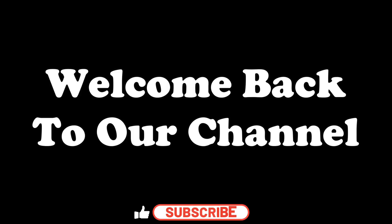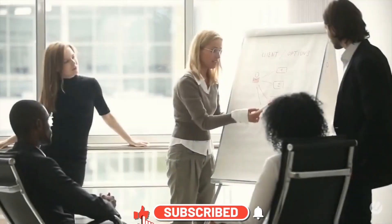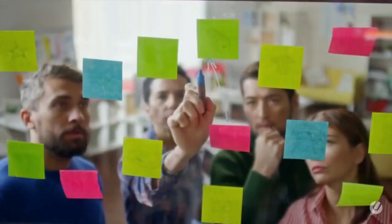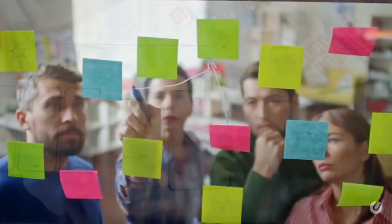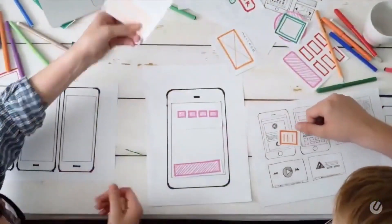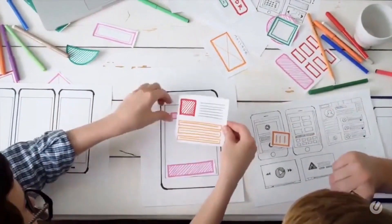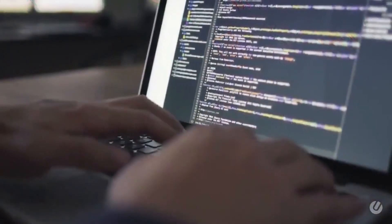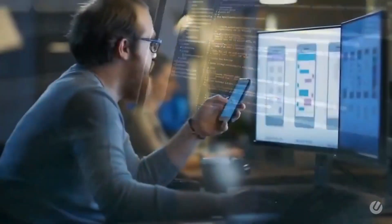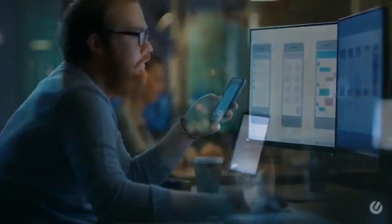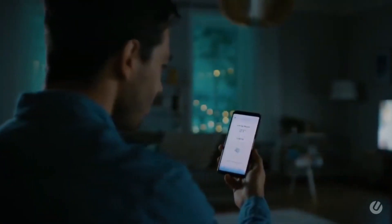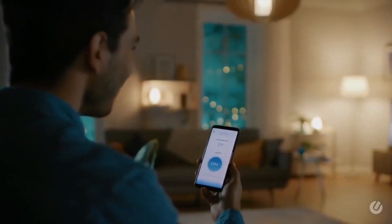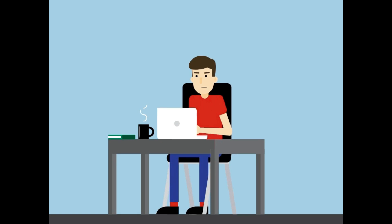Hey everyone, welcome back to our channel. Today we have an exciting topic for all you tech enthusiasts. If you're just stepping into the world of technology and coding, you're probably wondering which entry-level jobs offer the highest pay. Well, you're in the right place.